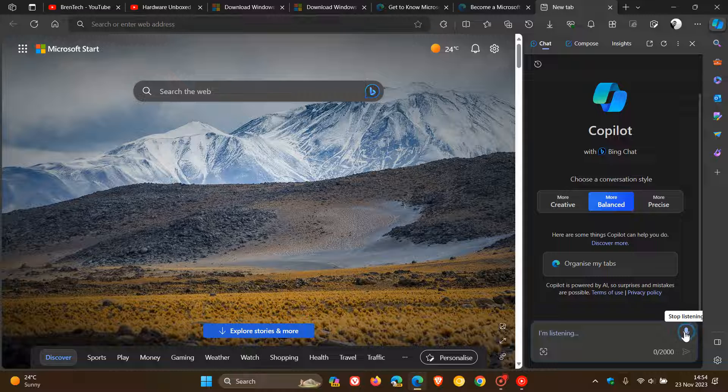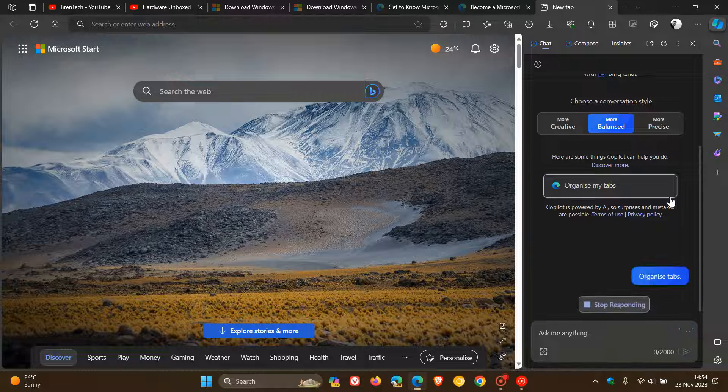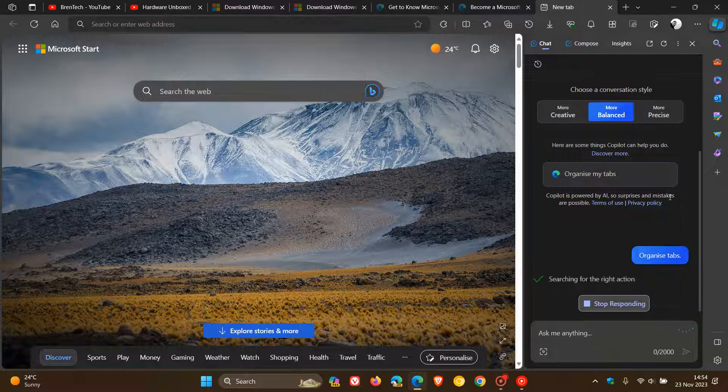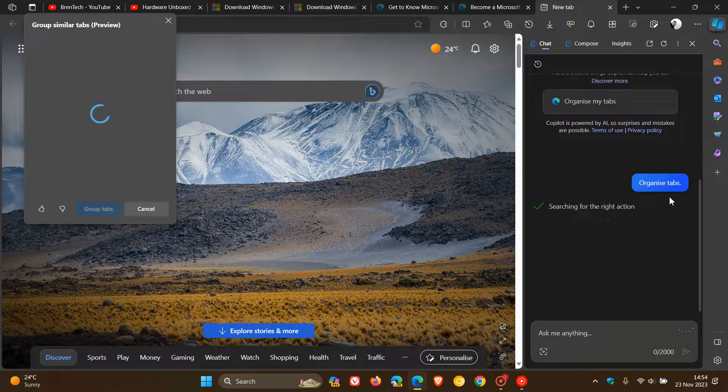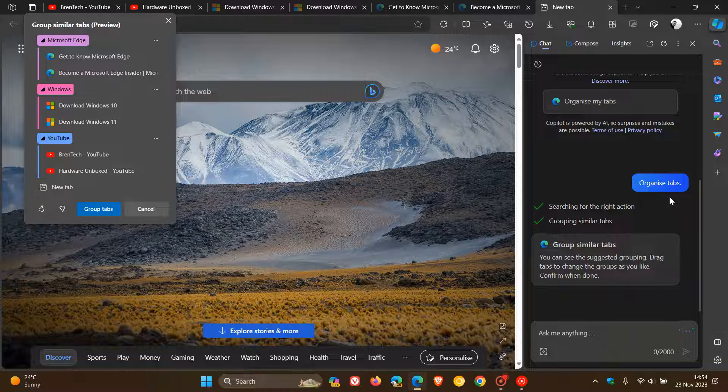Organize tabs. And that's going to take a second or two to generate, searching for the right action. So this is using AI. And there we go. It's now organizing my tabs into similar tab groups using Edge's Copilot, and it's using that tab auto-grouping feature as mentioned.